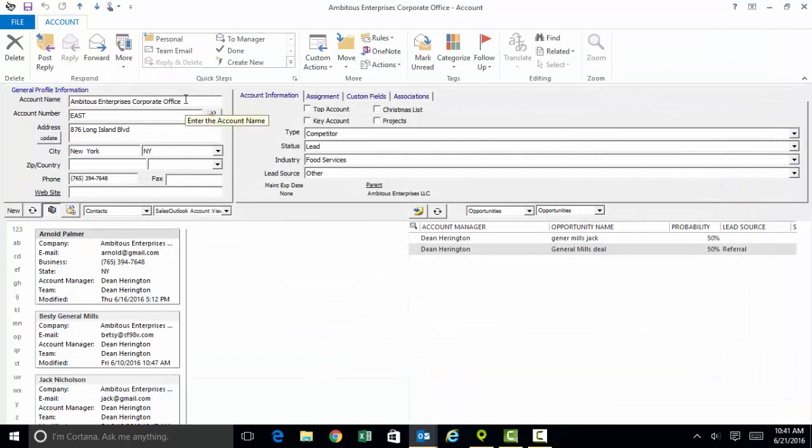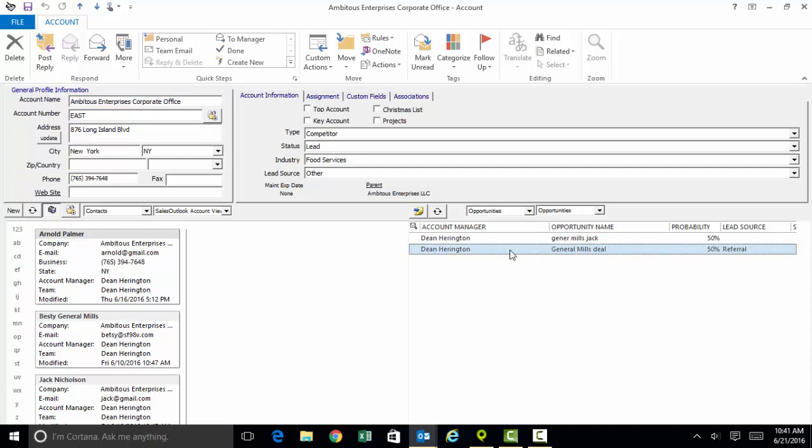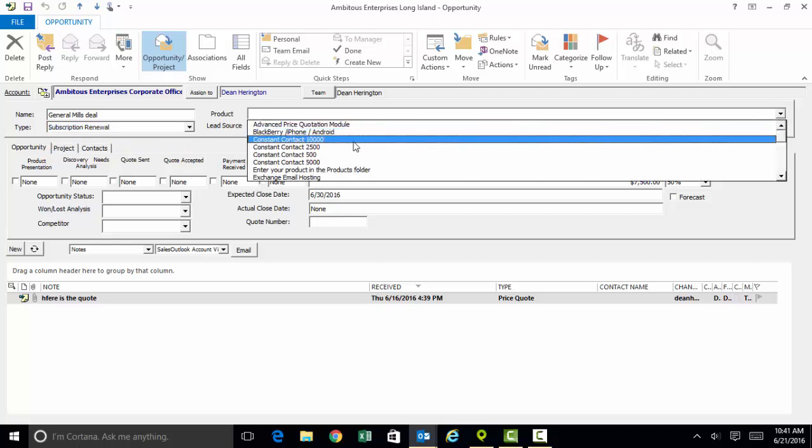Now getting back to the company record for Ambitious Enterprises, with respect to opportunities, once again when we want to add a new one, we're going to click on the little push pin. Alternatively, we can just double click on one of the opportunities that's already in the system. Every opportunity is going to have an opportunity name. There will be different types of opportunities. There will be other ways to classify the opportunities that make it suitable for your pipeline reports.